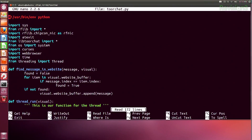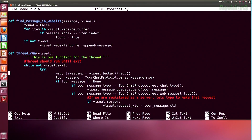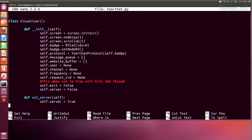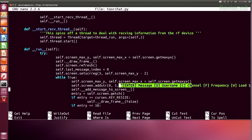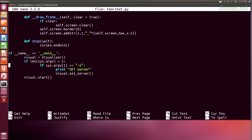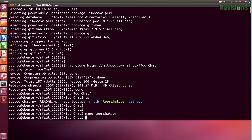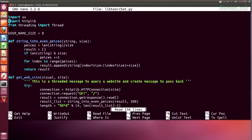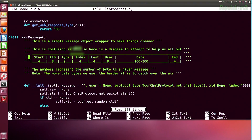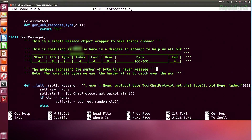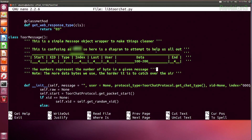If we nano torchat.py, we see it's pretty well documented and spins up an ncurses screen. Looking at lib/torchat.py, this is their message wrapper — it has an ID number, a type, an index, the last chat, the user sending it, a section for the day, the payload, and the end. Of course there are comments saying things like 'this is confusing,' which is always fun.